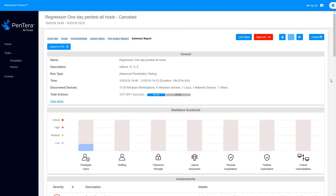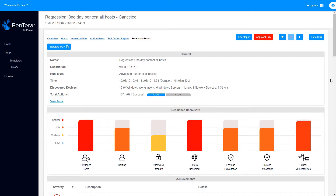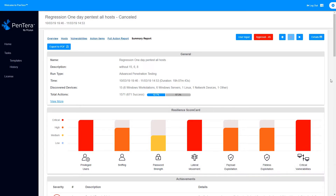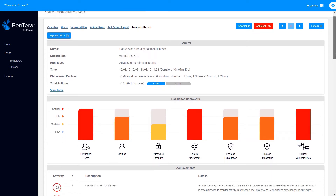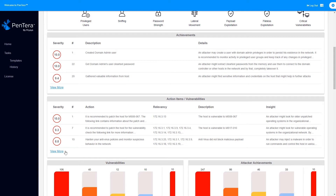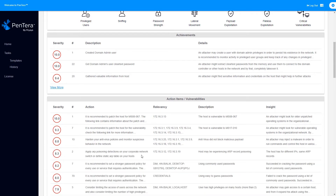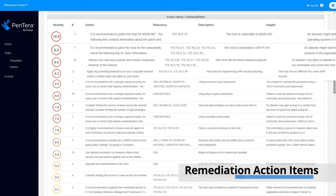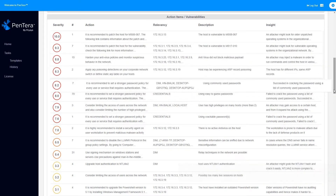At the end of each pen test run, Pentara generates a comprehensive report, starting with an executive summary. The executive summary includes a detailed scorecard of how the organization is doing on each aspect of cyber resilience, leading to an overall posture assessment. Next, the report points to the top hacking achievements and the critical vulnerabilities that enable the breach. More importantly, the report shows the most cost-effective remediation action items that need to be taken in order to improve the organization's cyber resilience.